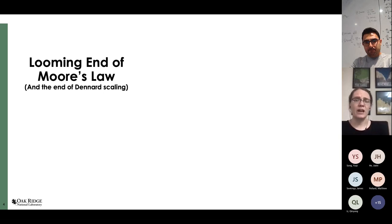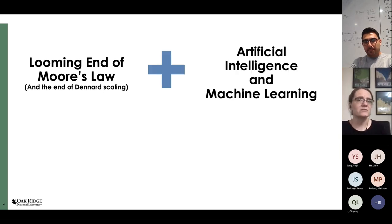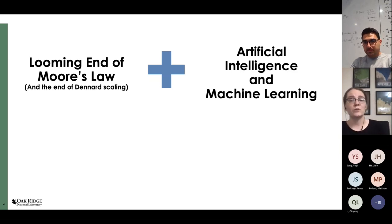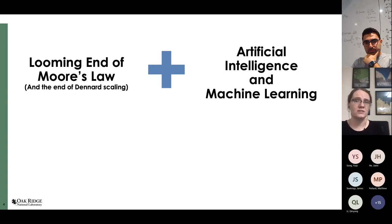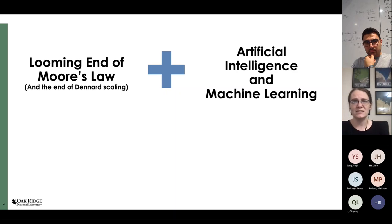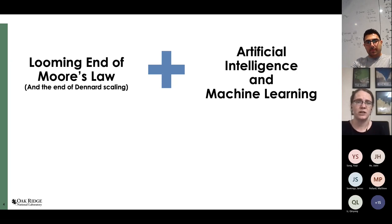At the same time that we have the looming end of Moore's Law, we also have a fundamentally different way that we are using computing systems, particularly in the realm of artificial intelligence and machine learning. With the rise of deep learning's success in the last decade, we're now using it in a wide variety of applications across computing. So if we're thinking about building a new type of computer, it would make sense to target systems that are also good at doing AI and machine learning.